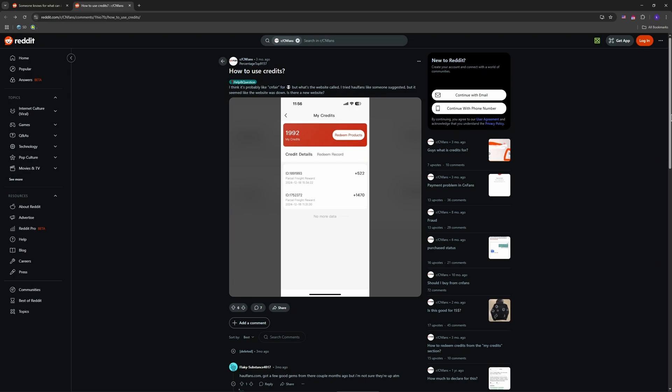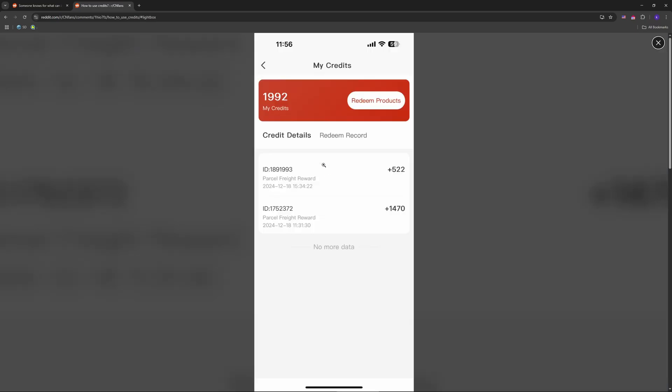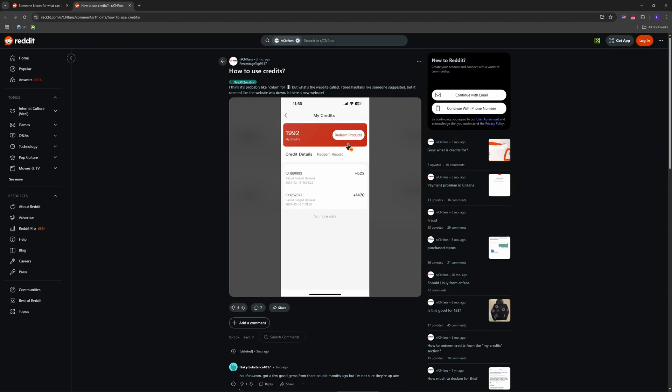They're not cash. You redeem them for products, not withdrawals. Step two, head to wholefans.com, CNFans's sister site for redeeming credits. It's where you swap points for free items like clothes. Log in with your CNFans account, same email and password, and browse the catalog.